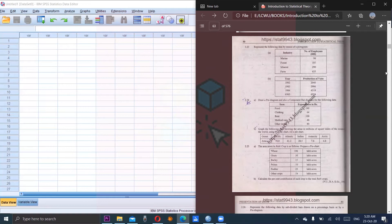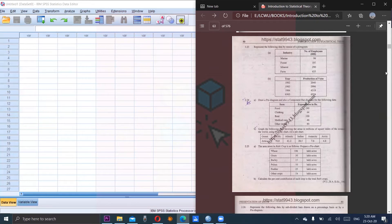Dear students, Assalamu alaikum. Today's topic is pie chart. How can we construct pie chart using SPSS?